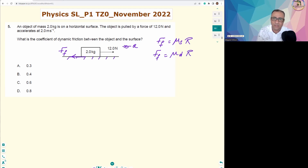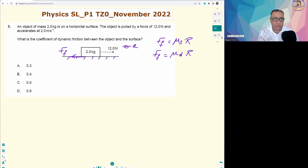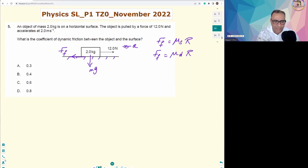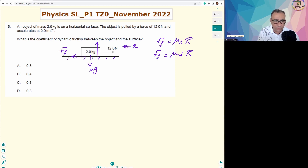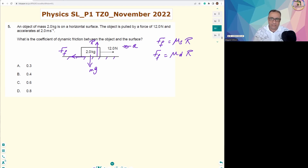To complete the free body diagram, we have the weight mg acting downward, and a reaction force perpendicular to the surface acting upward due to contact between the object and the surface. This is called the reaction force or normal force, and we can use the symbol N or R — both are acceptable.